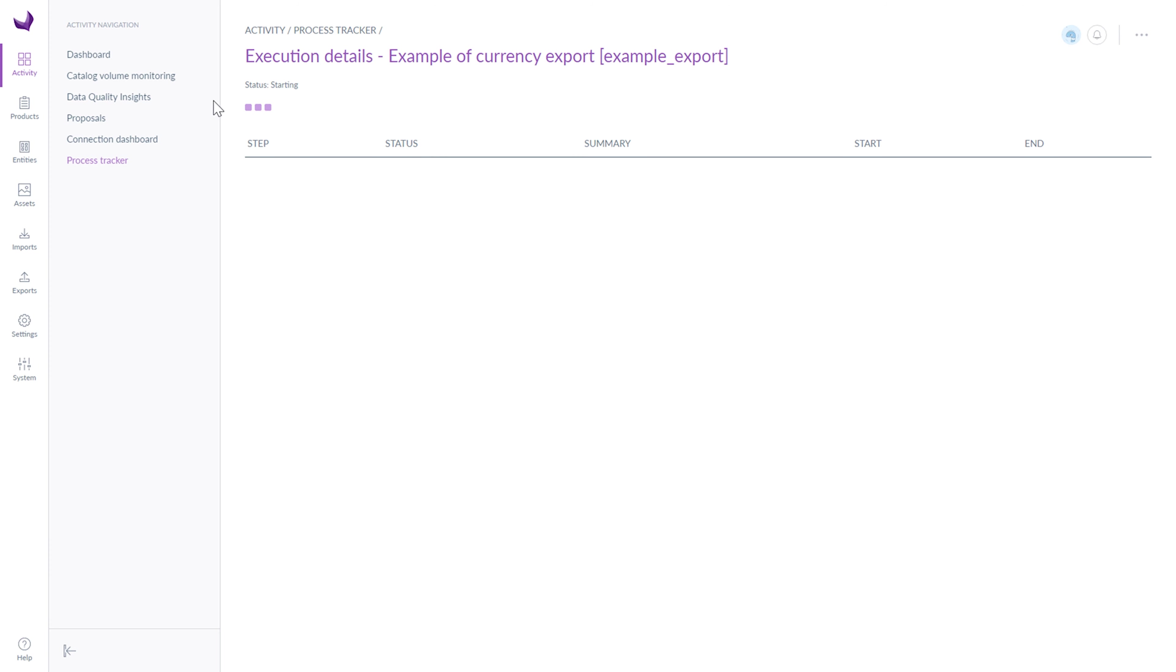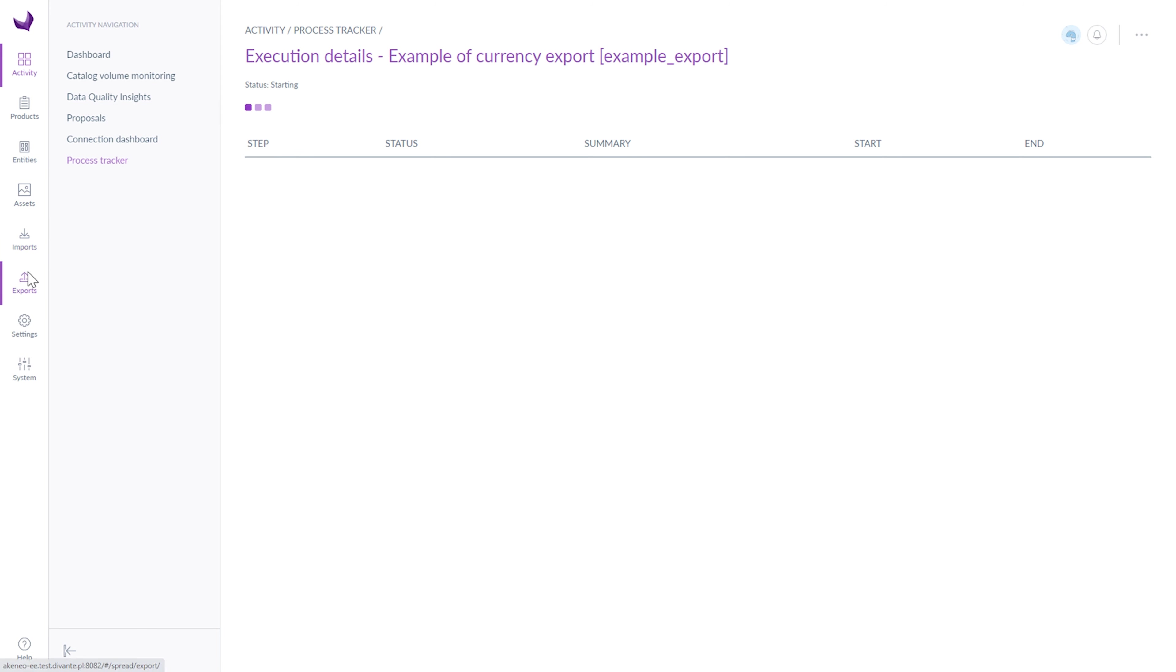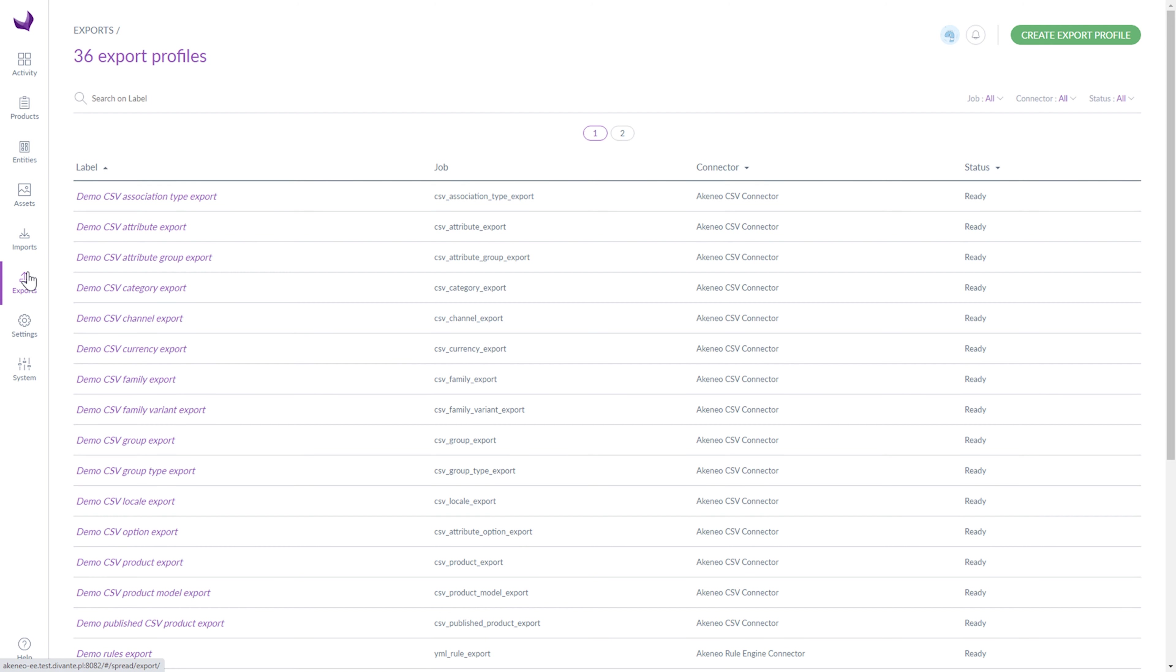And now you know the execution details page. You can also export our export profile later, directly from the list. You can also see the last executions of the detailed export profile and edit or delete an export profile from the list.